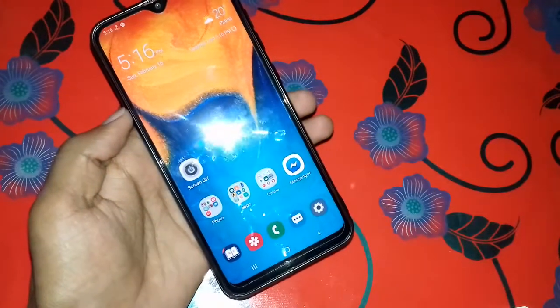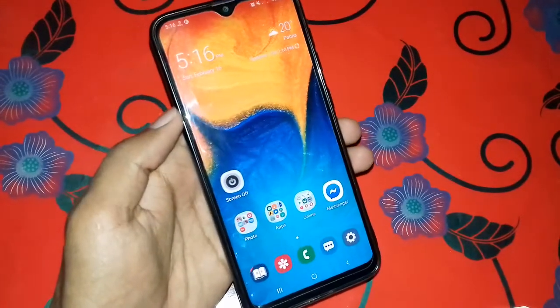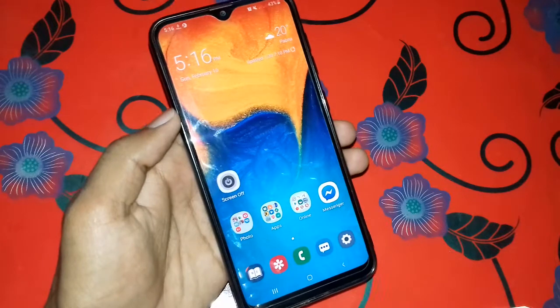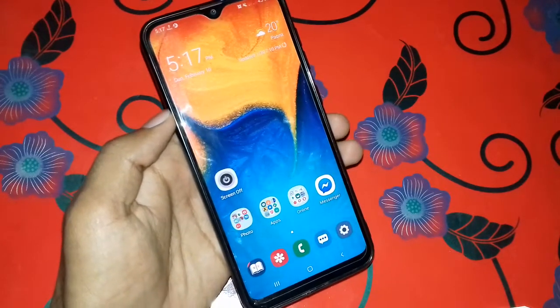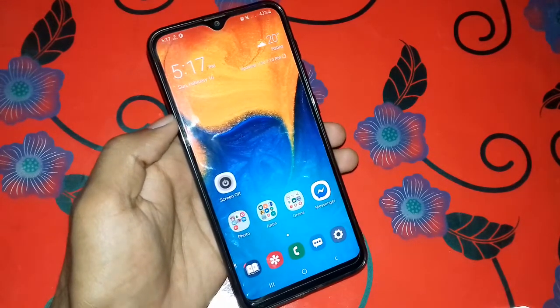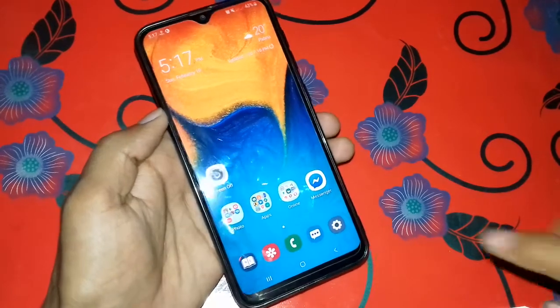Dear viewers, Assalamualaikum, how are you? Let's see how we can see our Lock Screen apps.